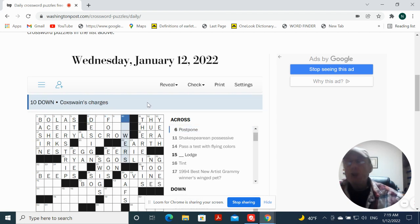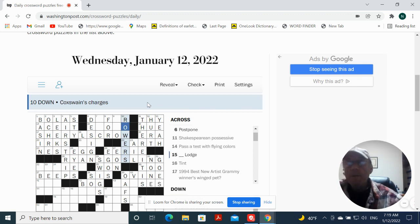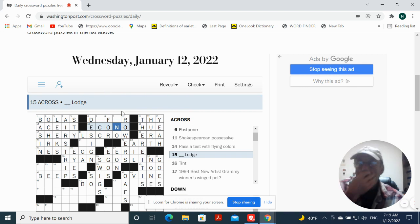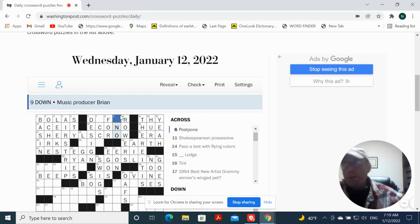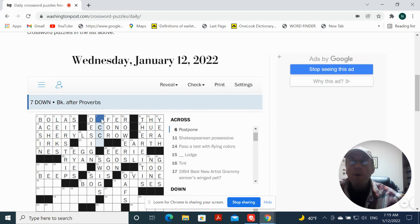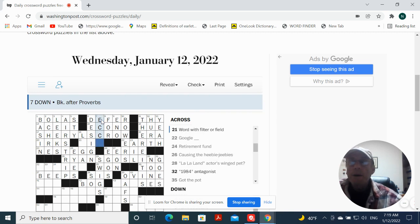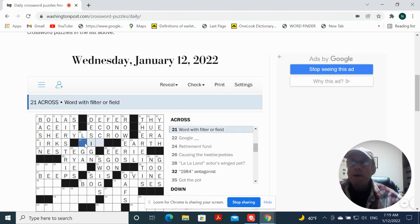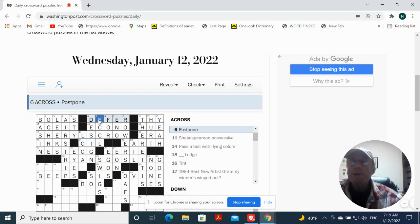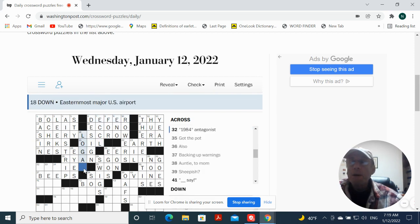Coxswain's charges are going to be rowers, maybe. It's going to be econo, yeah, econo lodge. Music producer Brian Eno. And book after Proverbs, is this one? I don't know. Should be axe, maybe. Word with filter or field could be oil. Oh, Ecclesiastes is the book after Proverbs. Okay, Logan airport.